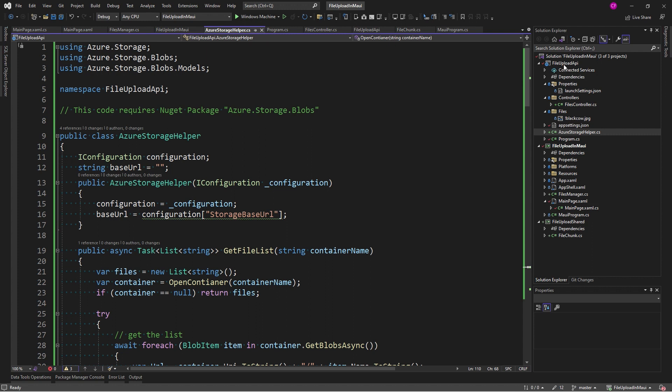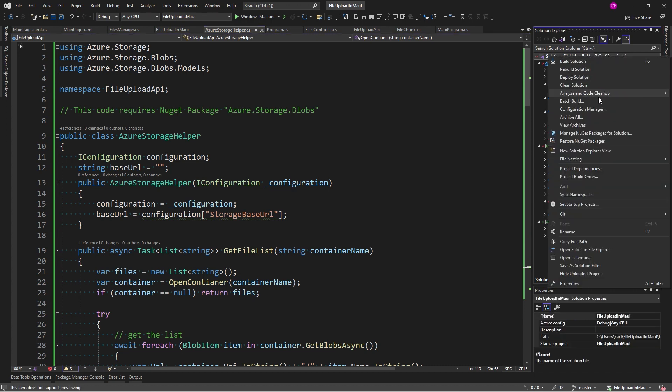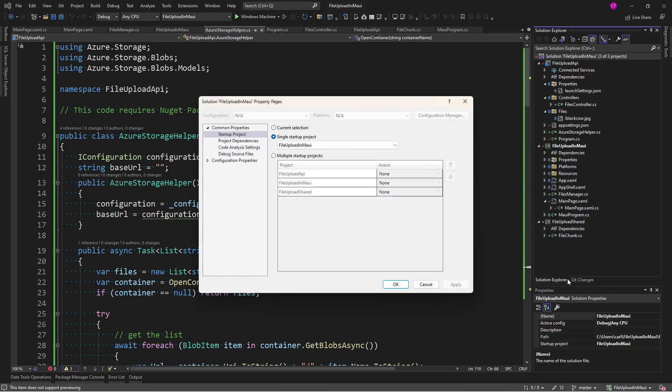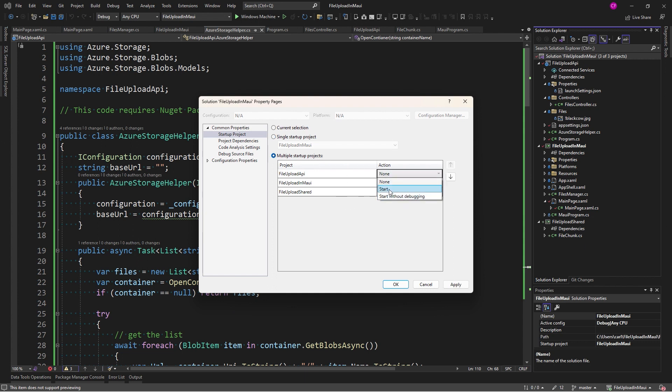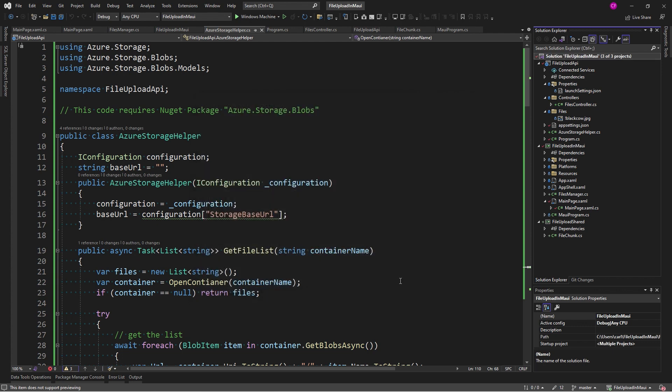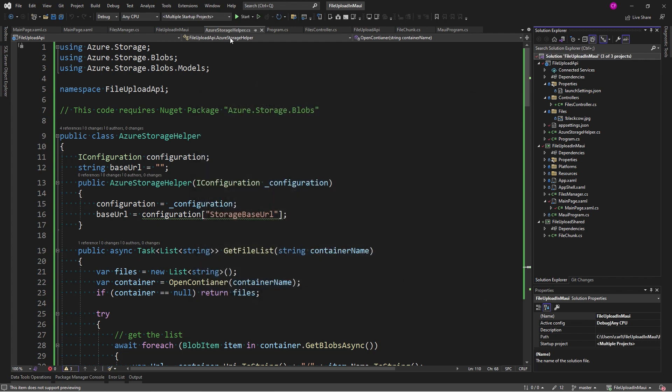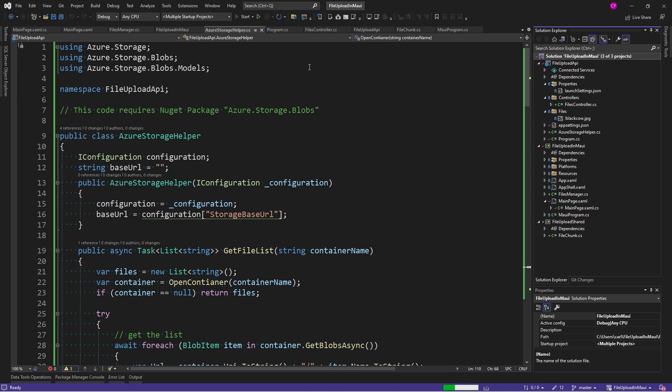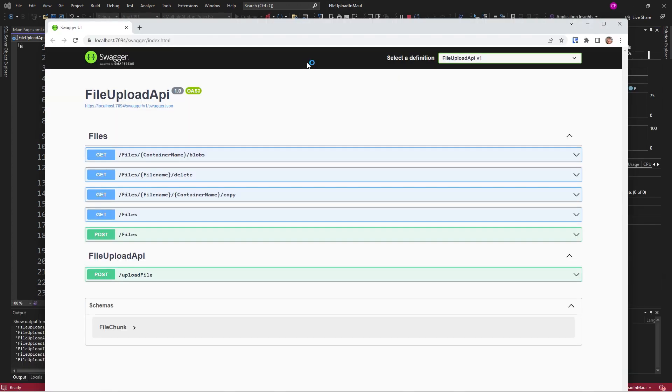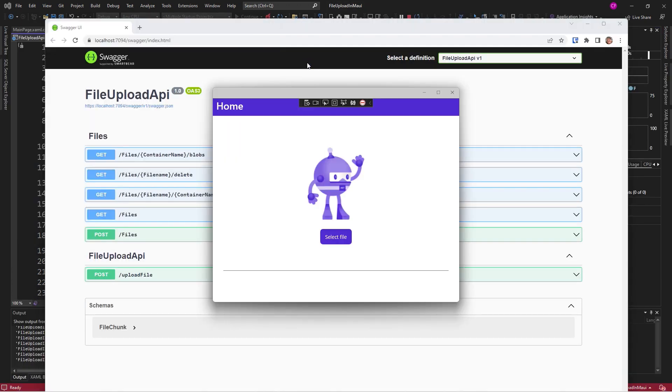Now, before I can run this, I need to be running both the API server and my MAUI app at the same time. So, I'm going to go to the solution properties. I'm going to set multiple startup projects, the API and the MAUI app. And there's my API and here's my Windows app.